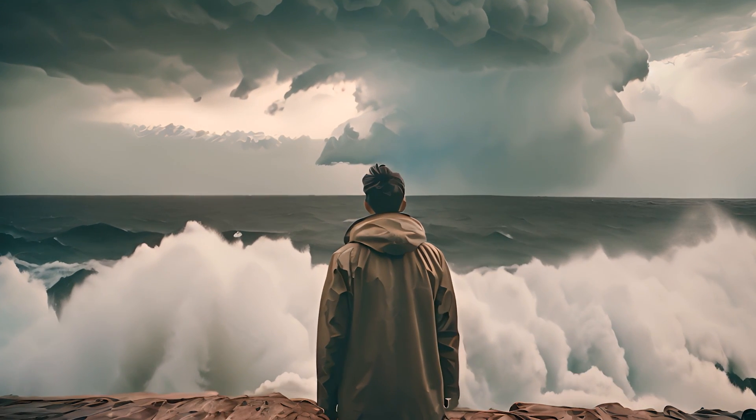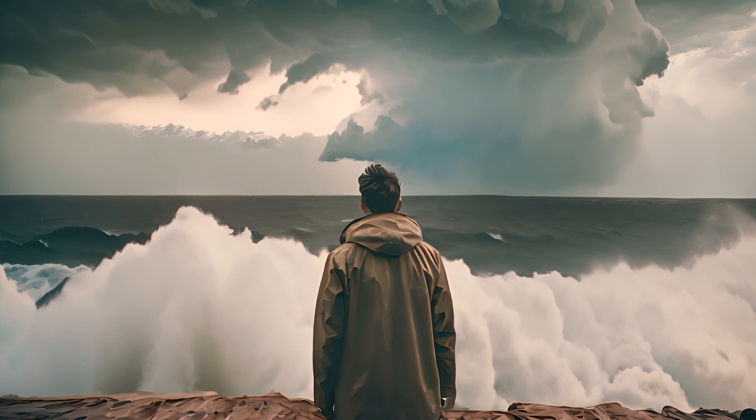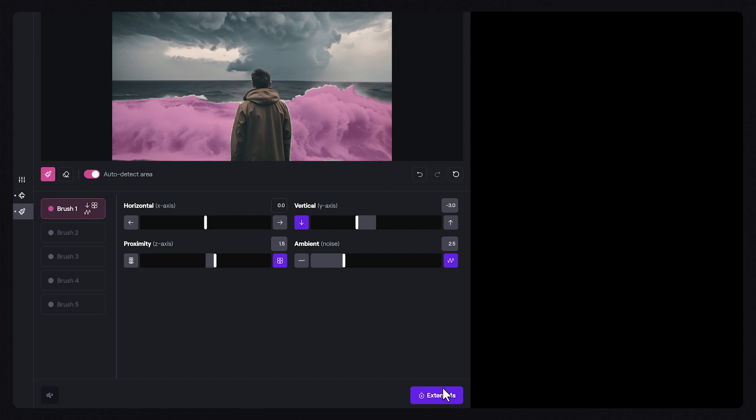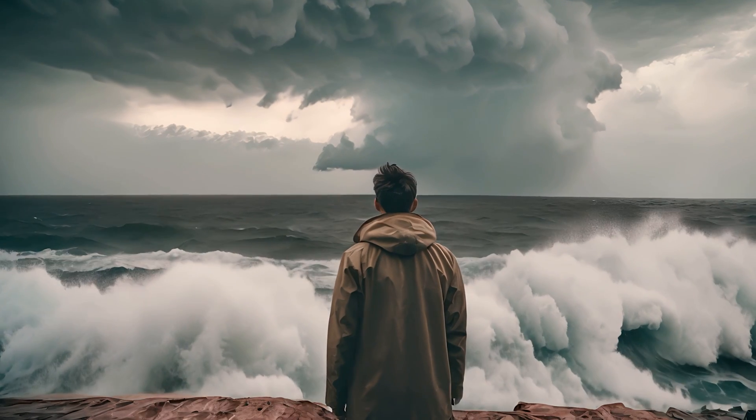If you'd like, you can also change the camera motion and motion brush settings per extension, and you can extend up to 3 times, or 16 seconds total, per generation.